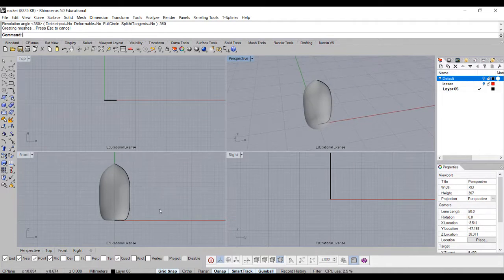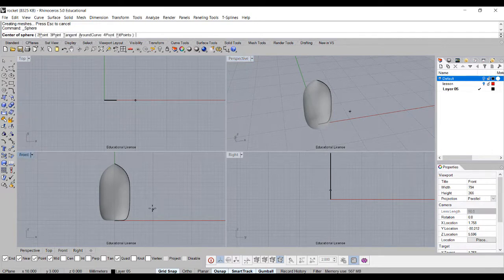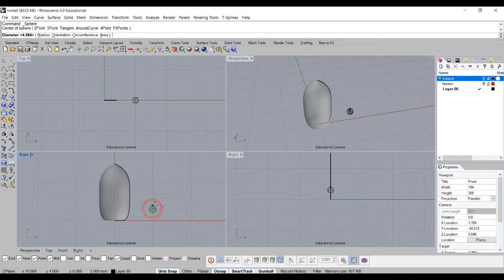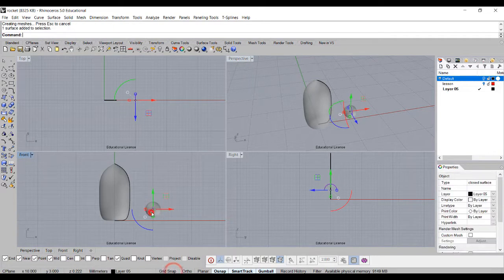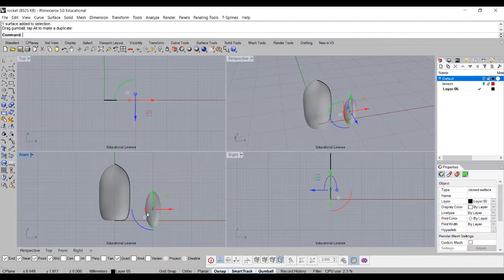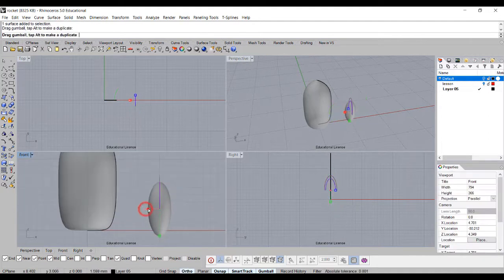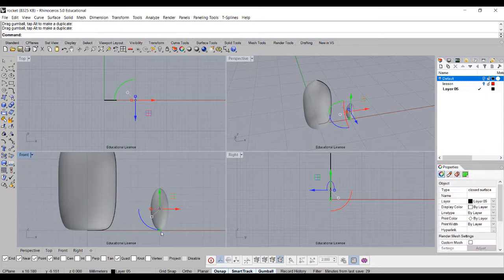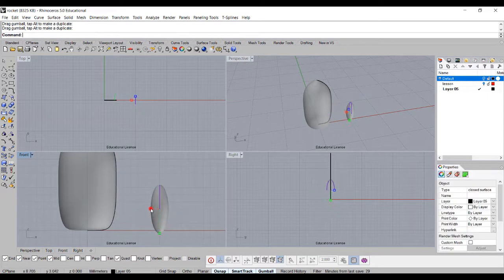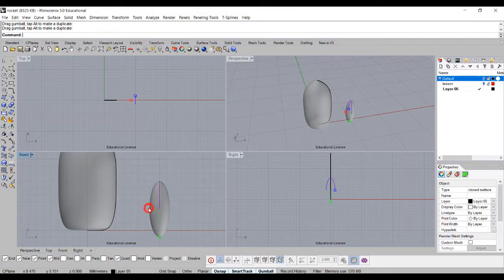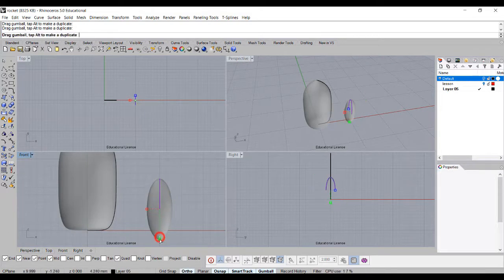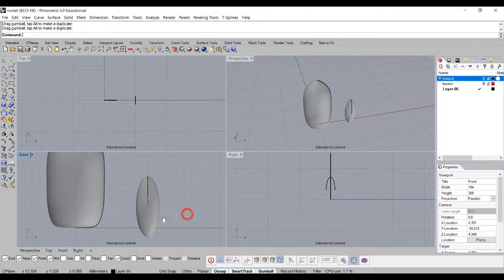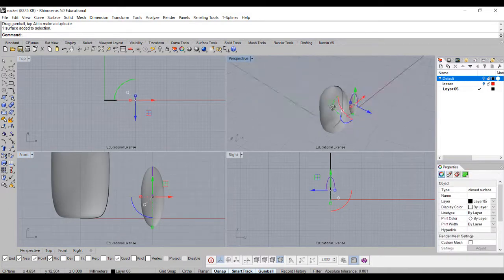So first of all, I can build a sphere, and starting with this sphere, something like this, and then I can use the gumball to drag it to make it bigger, smaller, whichever that you think the shape will fit. Since I have a fat body, I might want to have a fat leg as well. So now I have this guy right here.